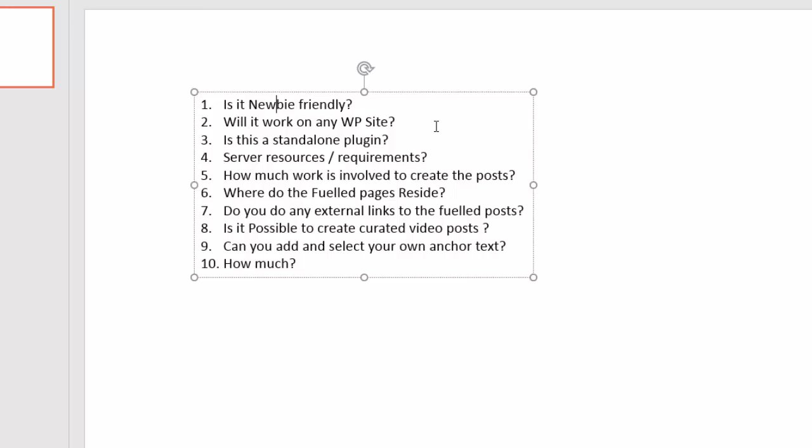Question number five, how much work is involved to create the posts? Well, there's not a lot of work involved whatsoever. With the enterprise plus edition, we have a video mode, which I'll talk you through in a moment, which is like a set it and forget it lazy man's way of creating these posts. However, in regards to how much work is actually involved, it's as simple as creating a post. Have your content ready, we tell you how to get this content. You can either spin the content, or you can spin your parent articles, or you can use content from article builder.